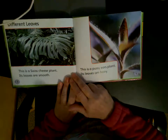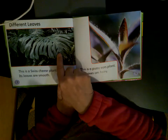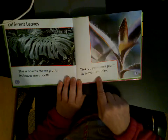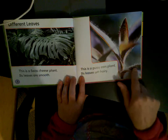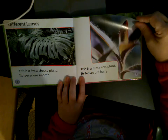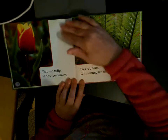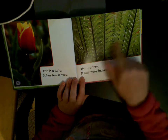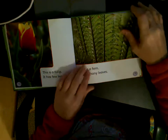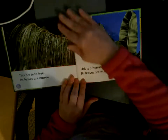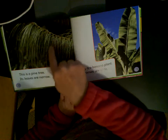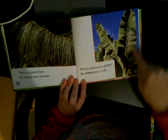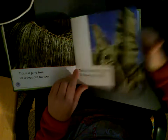Different leaves. This is a Swiss cheese plant — the leaves are smooth. This plant has hairy leaves. This is a tulip and it only has a few leaves. And this is a fern — it has a lot of leaves. A pine tree has very narrow leaves, and a banana plant has very wide leaves. So leaves look different on different plants.